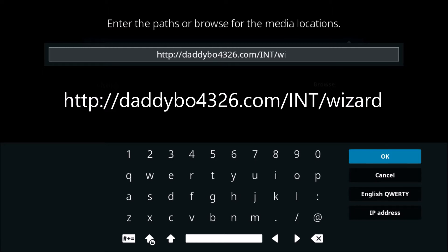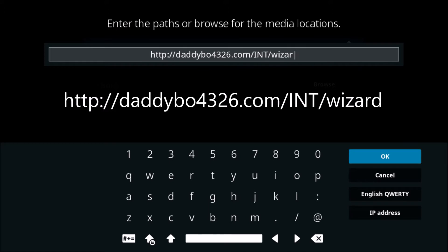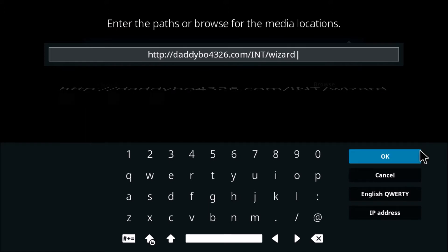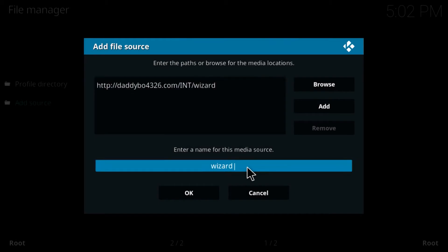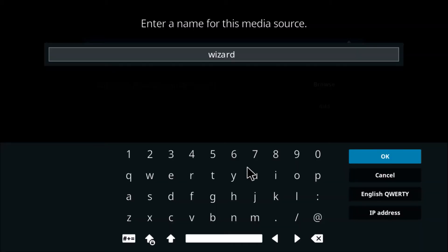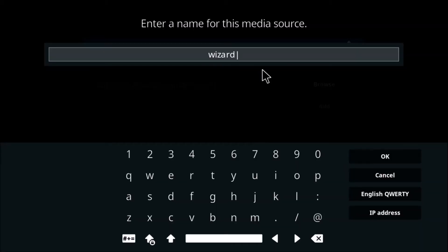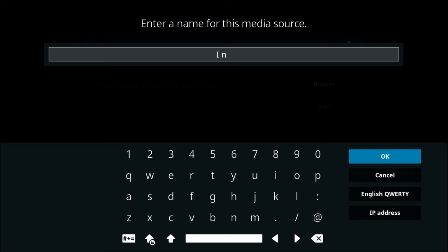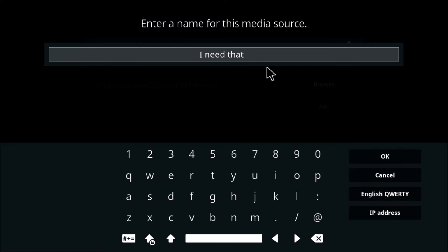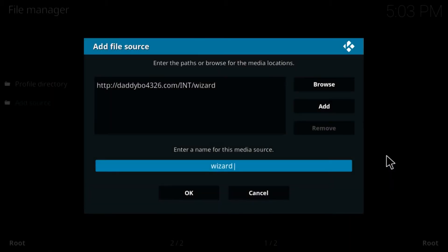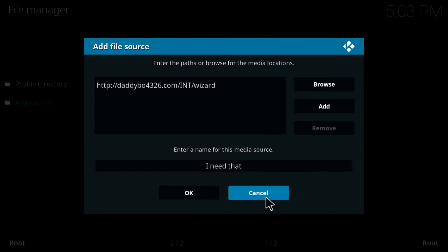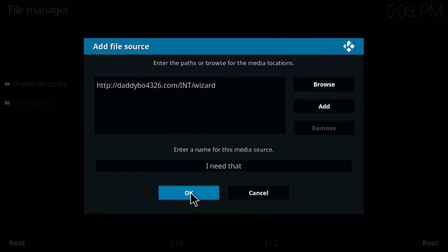Then click OK. Then you want to enter a name. You can name it anything you want, just remember what you named it. I'm going to call it I Need That, because by the way that's the name of the build. Click OK and OK again.